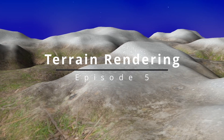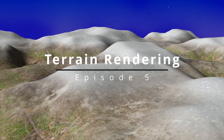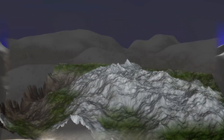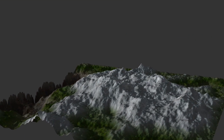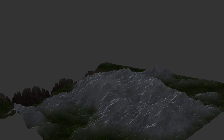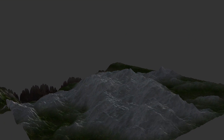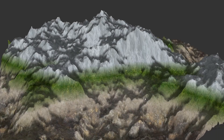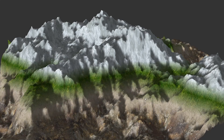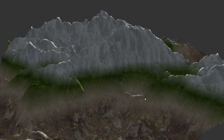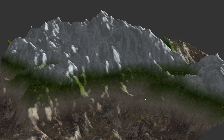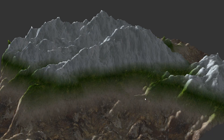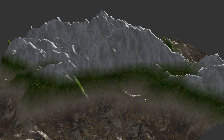Welcome to episode 5 of terrain rendering. In this video we're going to take a look at lighting, and same as before we will have two different methods for doing that. The first one is the most obvious and straightforward. The second method is very intriguing but its practicality can be debated. I hope you will stay until the end of this video because I think you will find it very interesting.